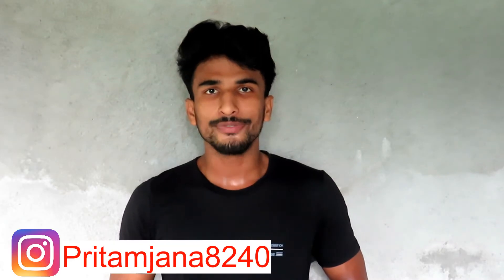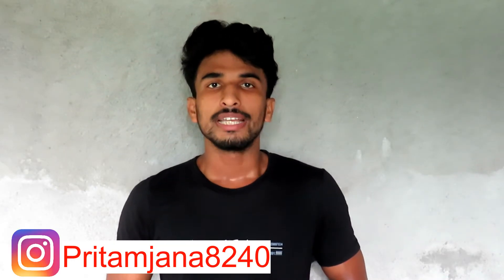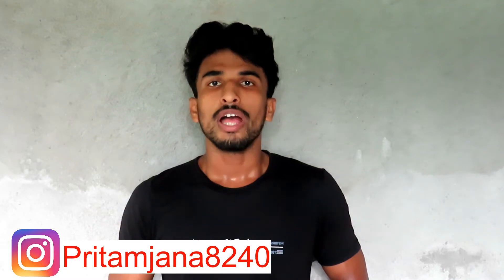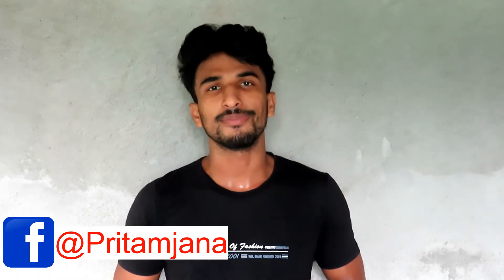Hey guys, this is Pritam Jana and welcome to another video. Today's topic is how you can move another account for your YouTube channel. It will be full settings step by step.